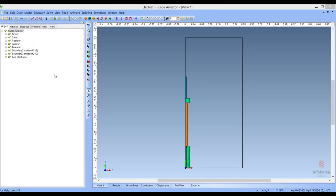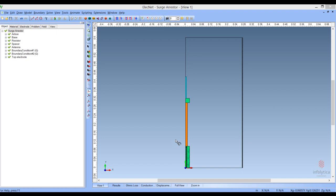The last application we'll examine today is the surge arrestor — in particular, we'll be looking at the surge arrestor under lightning strike conditions. I have brought up the surge arrestor on the screen. We have the antenna and base, which are conducting and will form our high voltage electrode. We have the resistor stack, which will act as a variable resistor to the voltage. Down at the bottom we have the pedestal, which will also be set to ground potential. We will be looking at a 2D model of the surge arrestor, because the symmetry of the cross section is symmetric by revolution — any plane cut through it at any angle will look exactly the same.